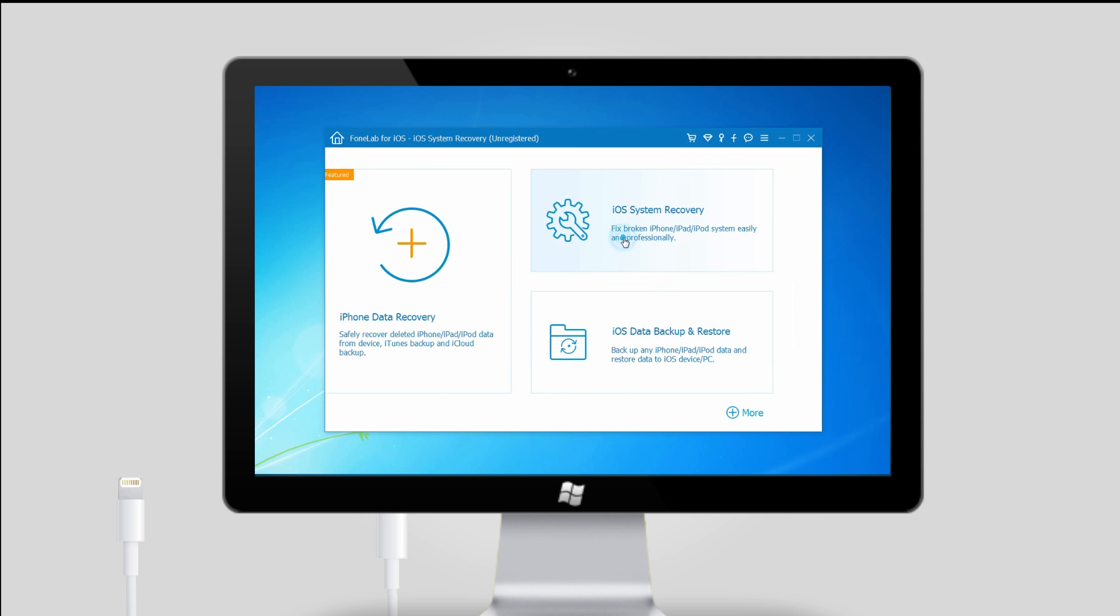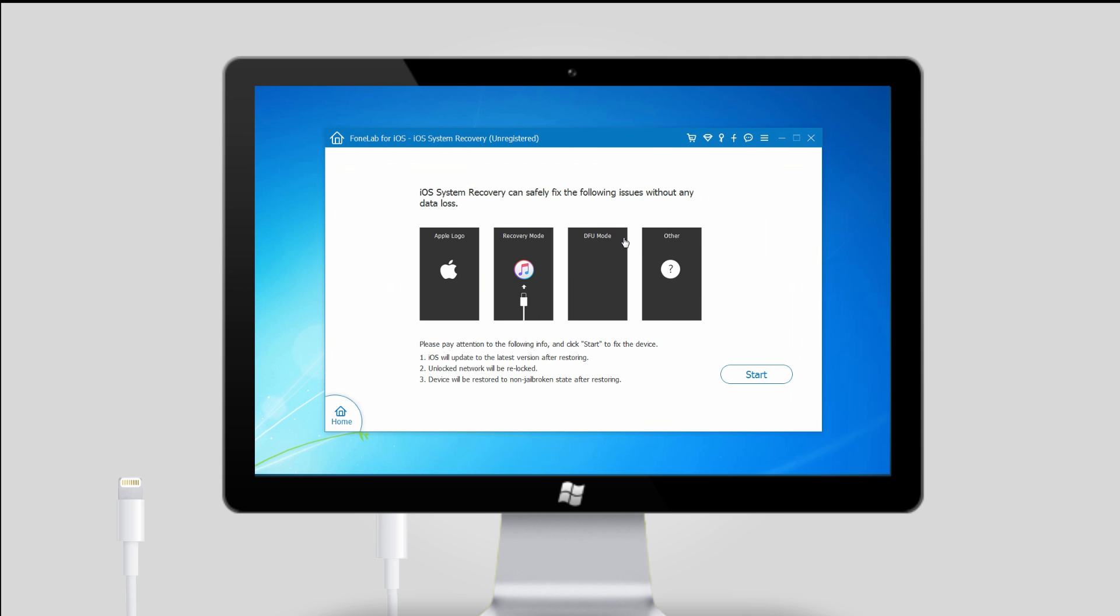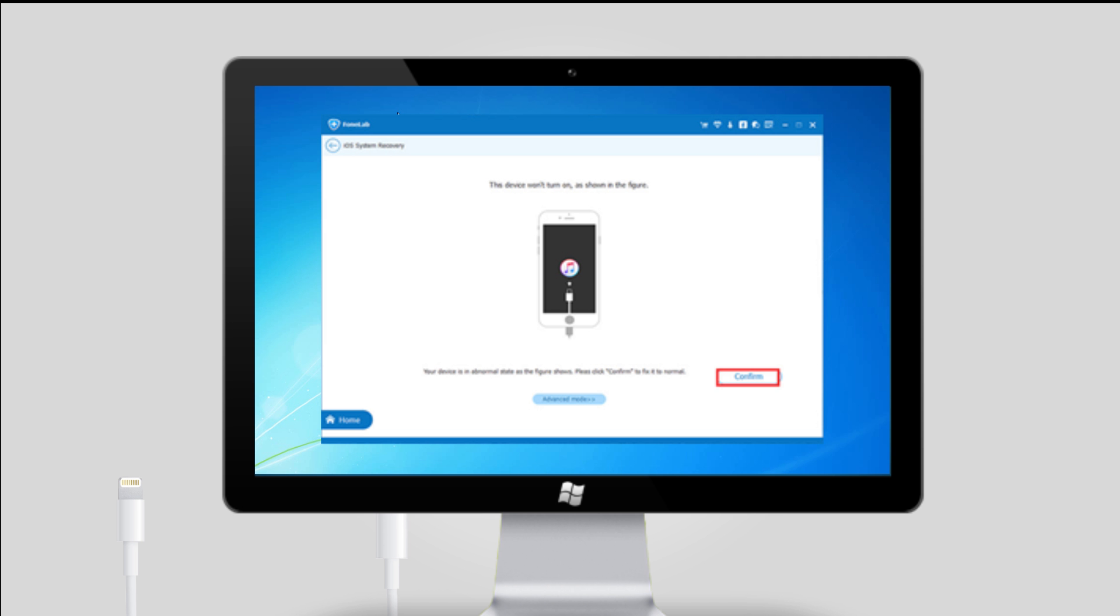can choose iOS System Recovery on the right pane of the interface. Step 3, PhoneLab will automatically detect your iPhone is in recovery mode as the below showing screenshot. Please click the confirm button to confirm it.